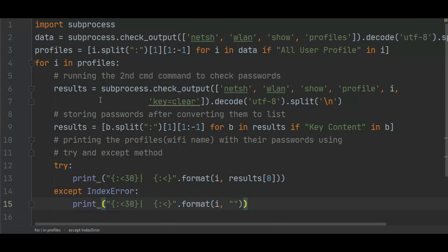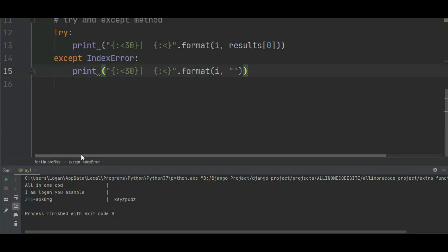So now let's run this code. As you can see, I got three Wi-Fi, and from three Wi-Fi I just got the one password because other two Wi-Fi didn't have any password. As you can see, ztapxdyg got the password ksyzpcdz.